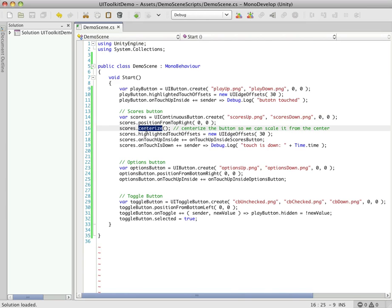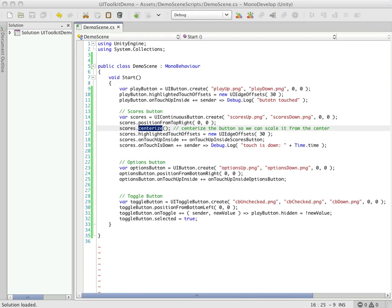Centerize is something that you can do to any UI sprite, and what this does is instead of the actual game object's anchor point being the top left corner, it'll actually push it to the center. This is useful when you want to rotate things or scale things, because when you're rotating or scaling, if you do it from the center, it has a lot more natural look to it. And just to illustrate, I'm just going to stick a couple callbacks in here.